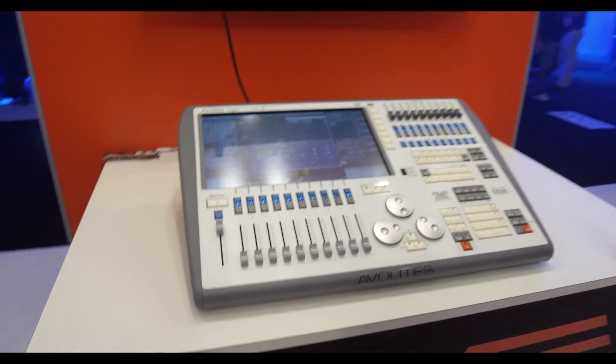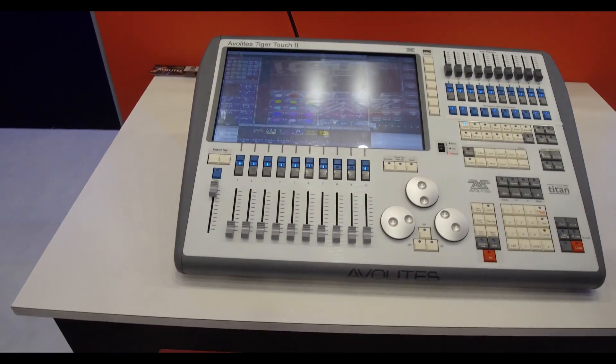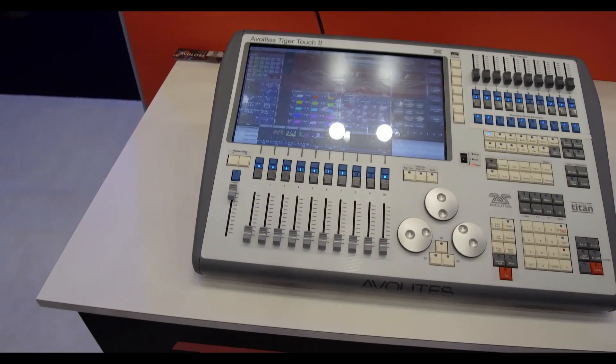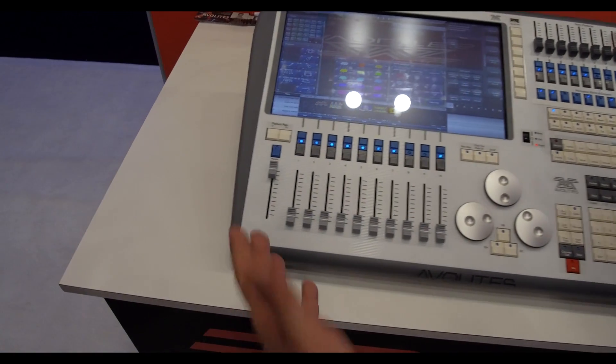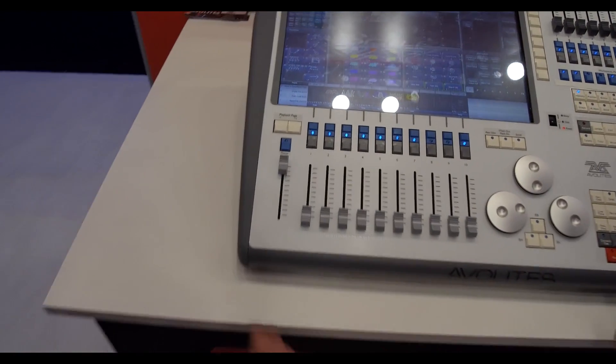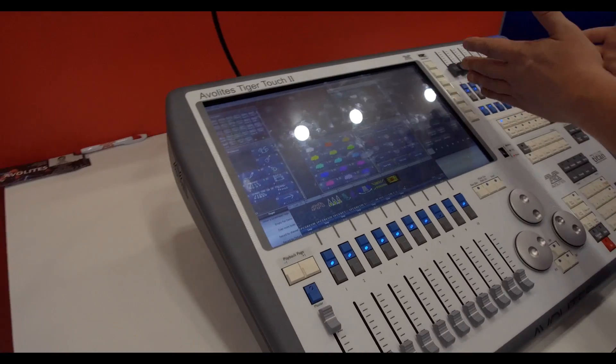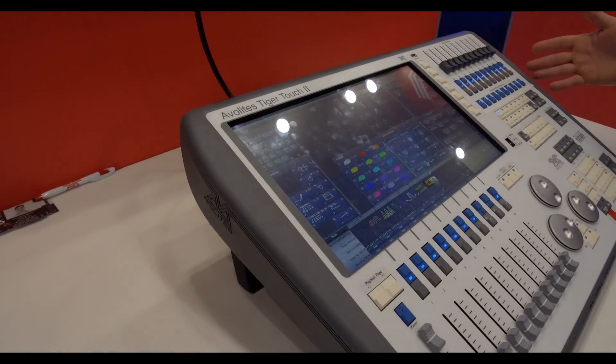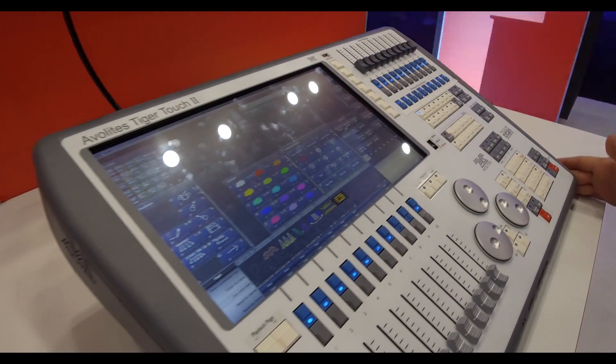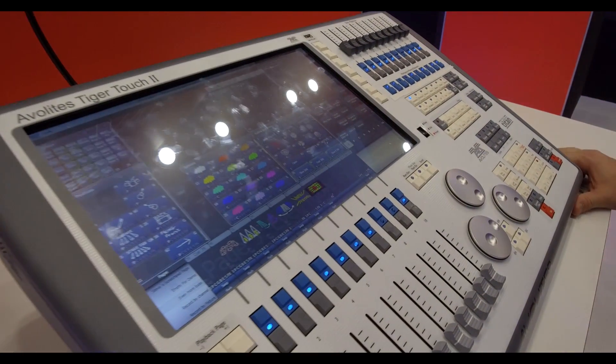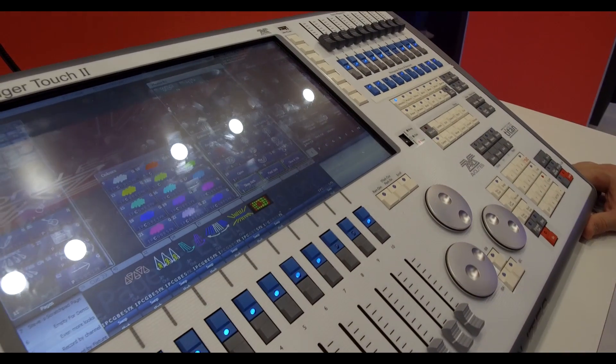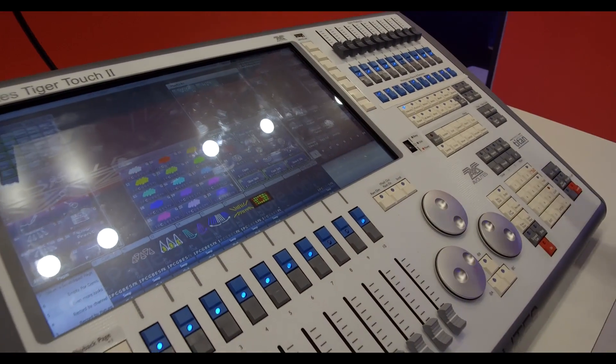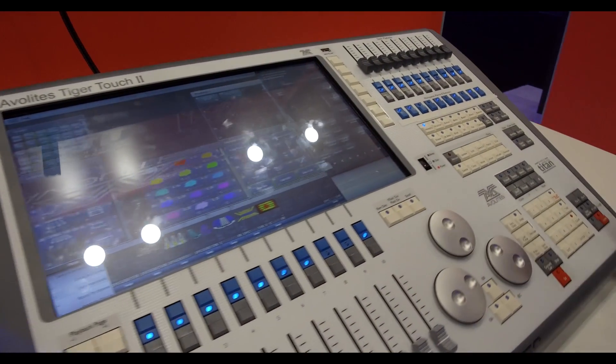So this is the venerable Tiger Touch 2. Tiger Touch has been around for a while. What you've got with Tiger Touch is you've got a bigger screen, you've got an extra set of 10 playbacks and executors. It's a larger format desk. It's in between Quartz and Arena. But this is another desk that goes out on the road quite a lot.